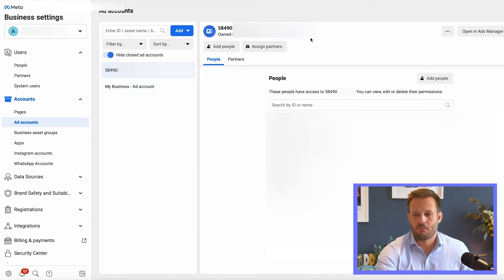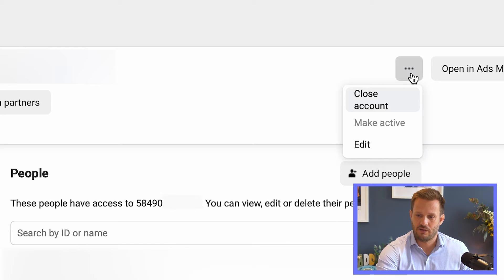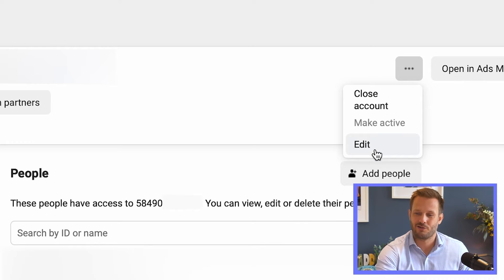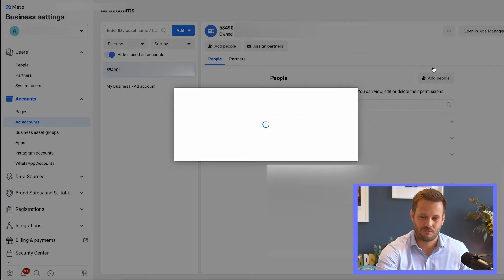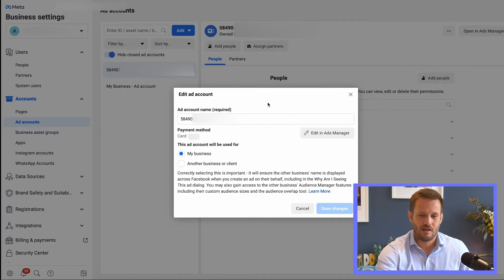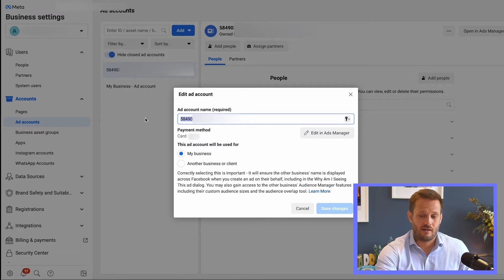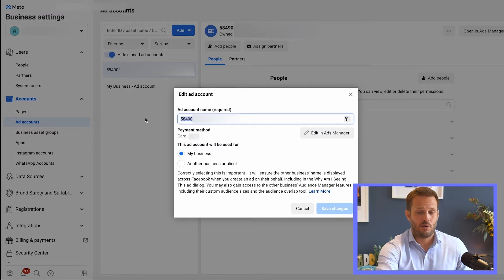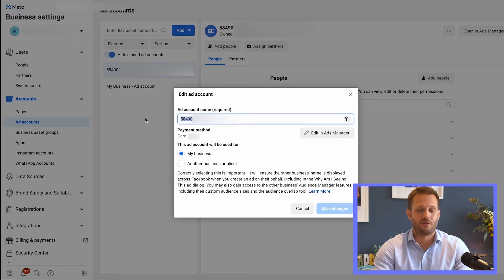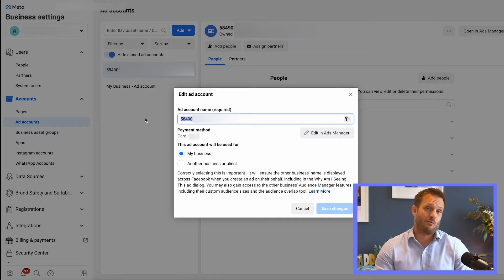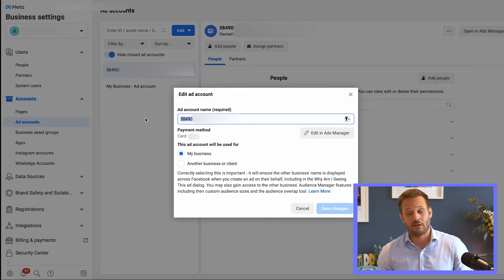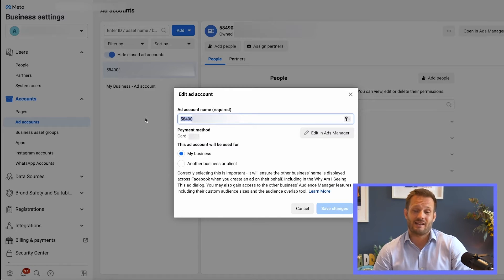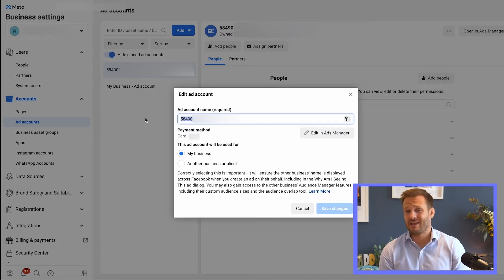A big long line of numbers, and all we're going to do is come up here to the three dots — and we're not going to click Close Account. We're going to click Edit, and within Edit you can come up here and put in the new name of your ad account, whatever you want it to be called, and simply click Save Changes.